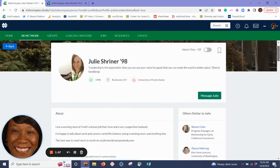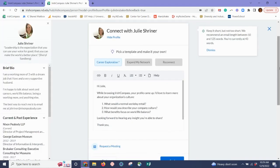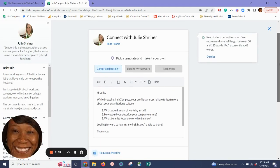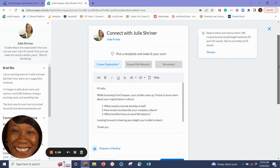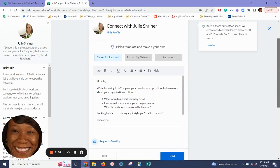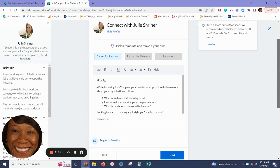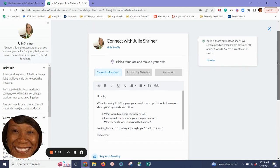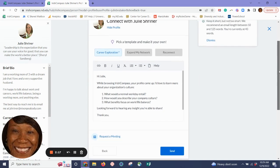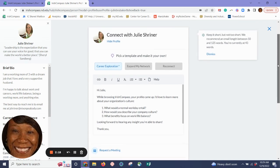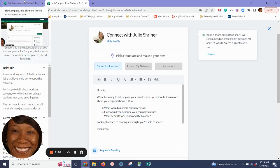So when I'm ready to connect with Julie, I simply click Message Julie and I can send her an email message to learn more about her company's work-life culture. What would a normal work day entail? How would you describe your company culture? What benefits focus on work-life balance? I click Send and it goes directly to Julie's email.